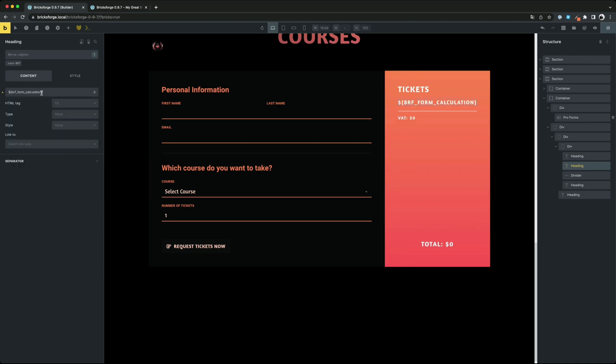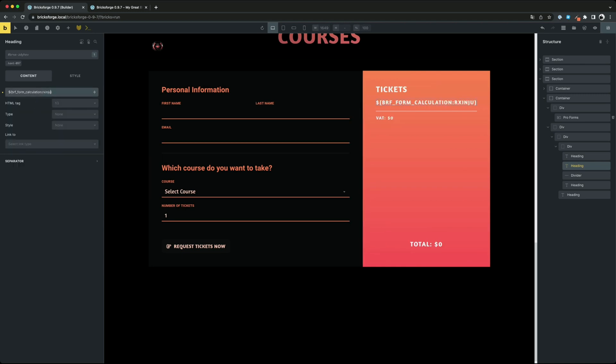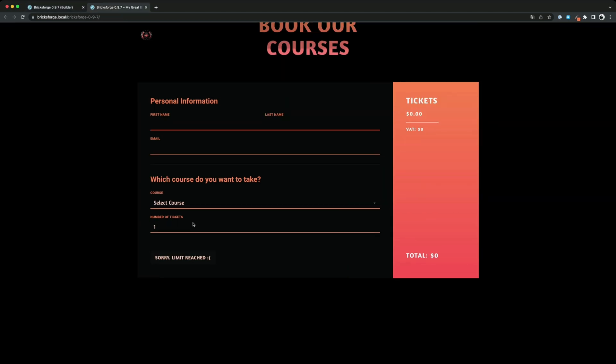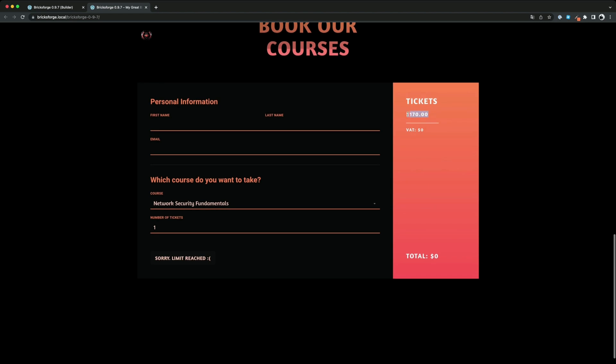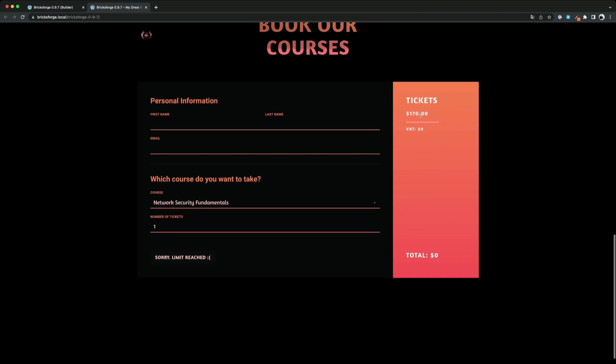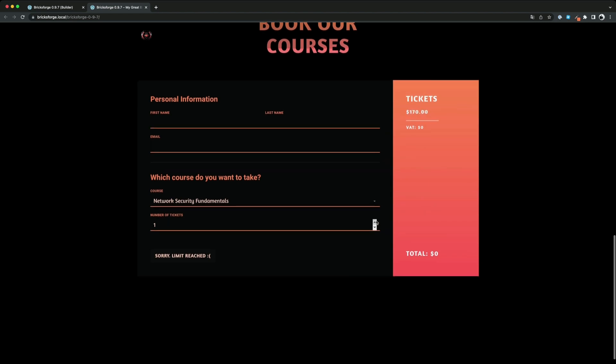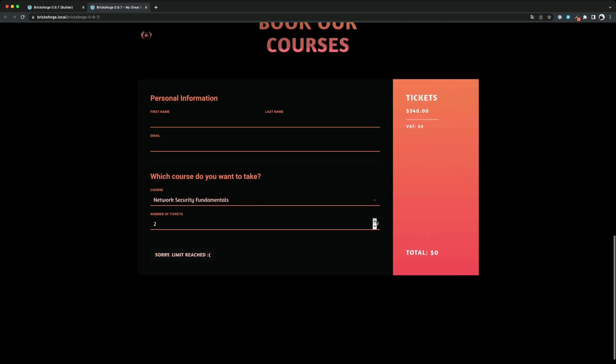This tag requires the ID of your calculation field. And as you can see the result is now displayed there.